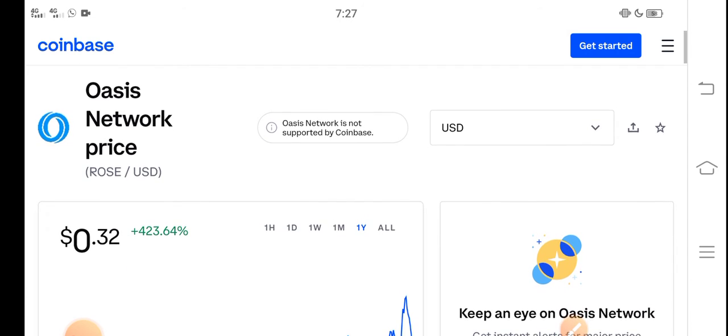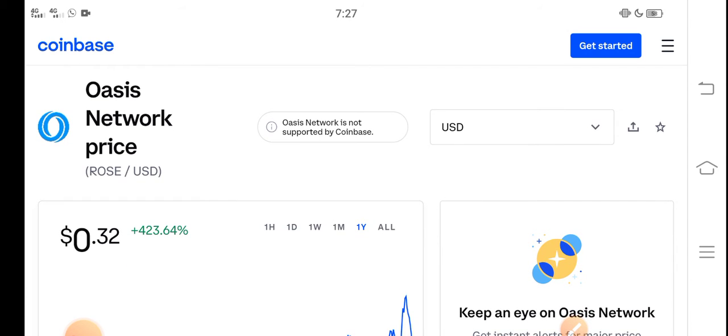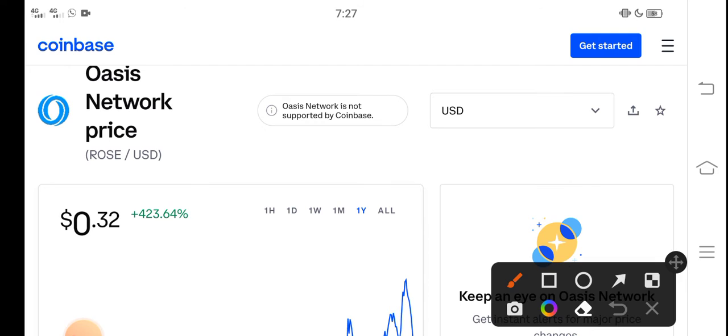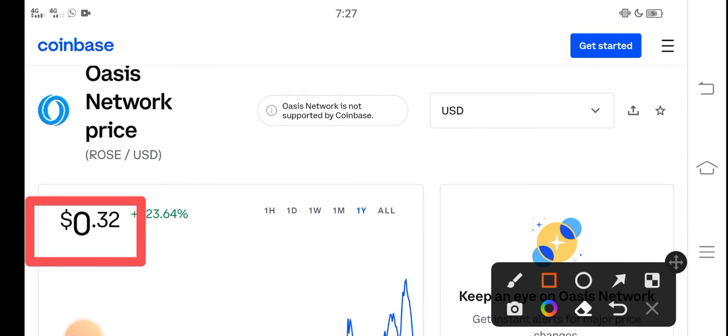At this time, if we talk about the right now price of Oasis Network Rose coin in the market, the right now price of Rose coin in the market is about $0.32 USD.